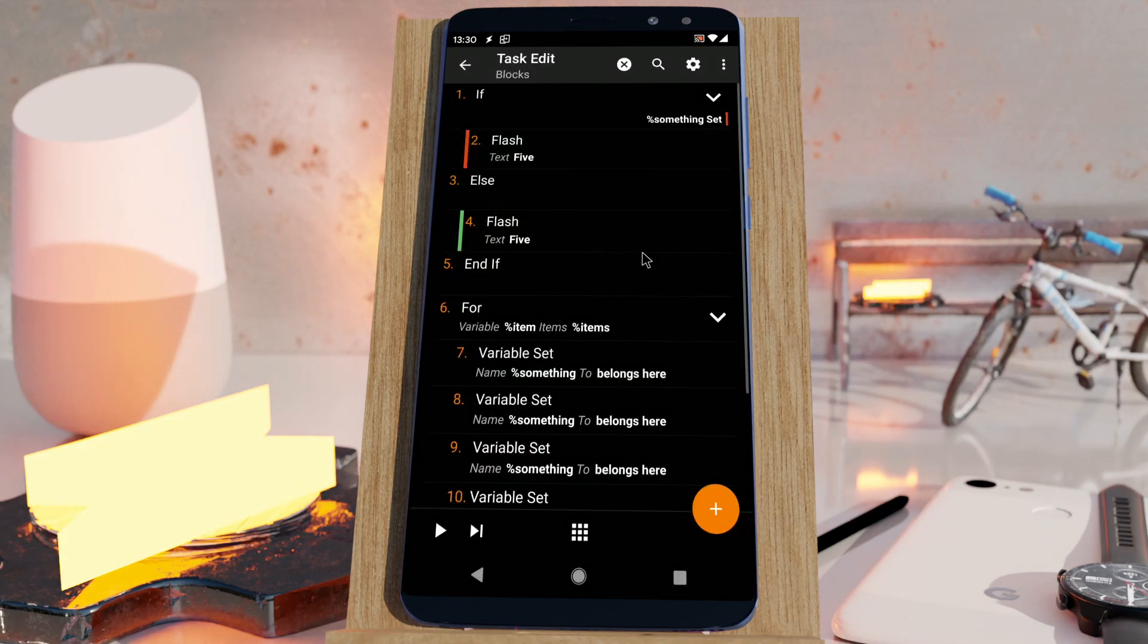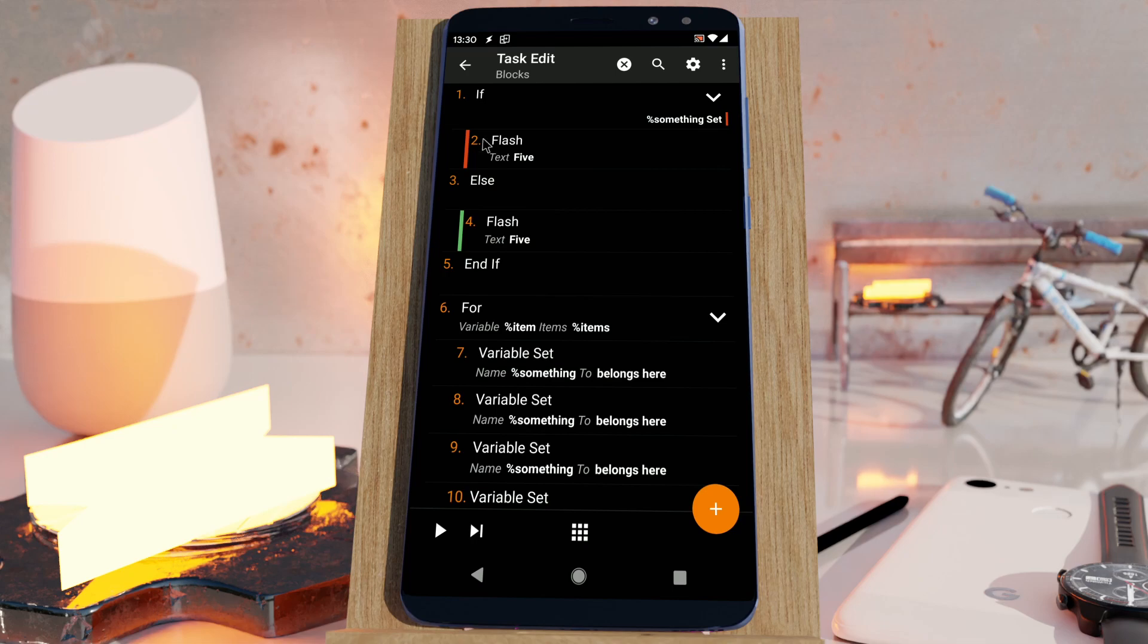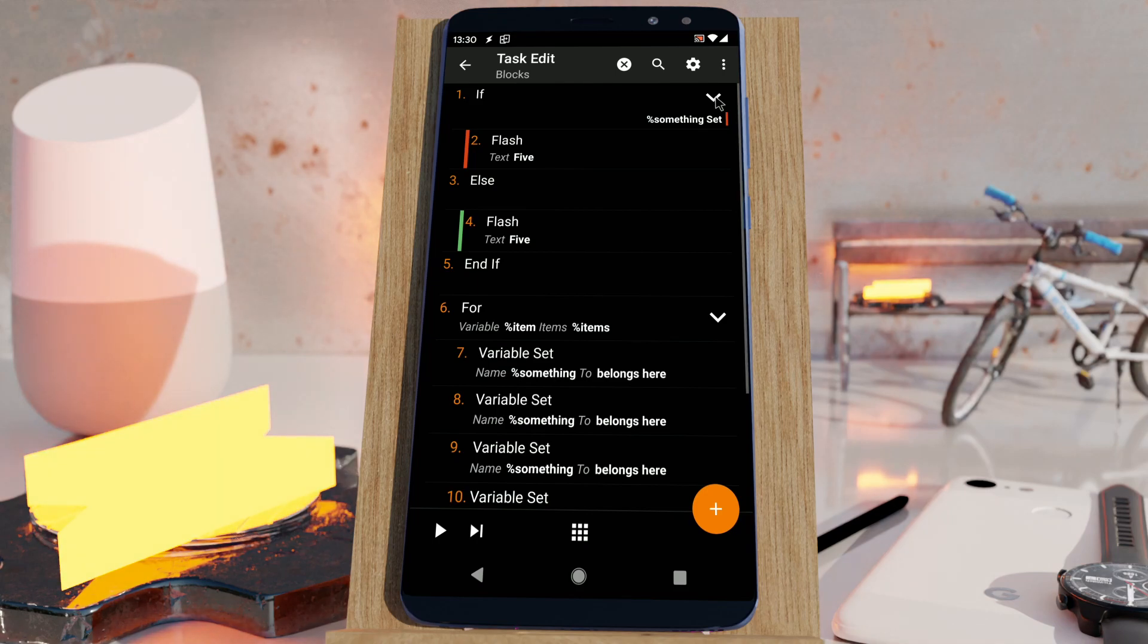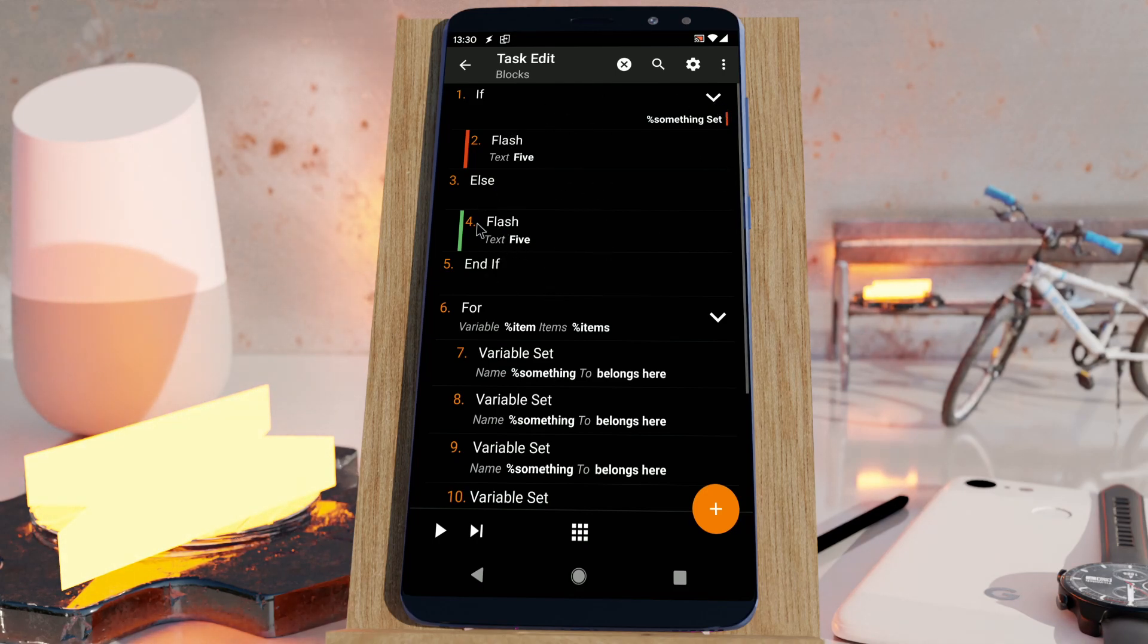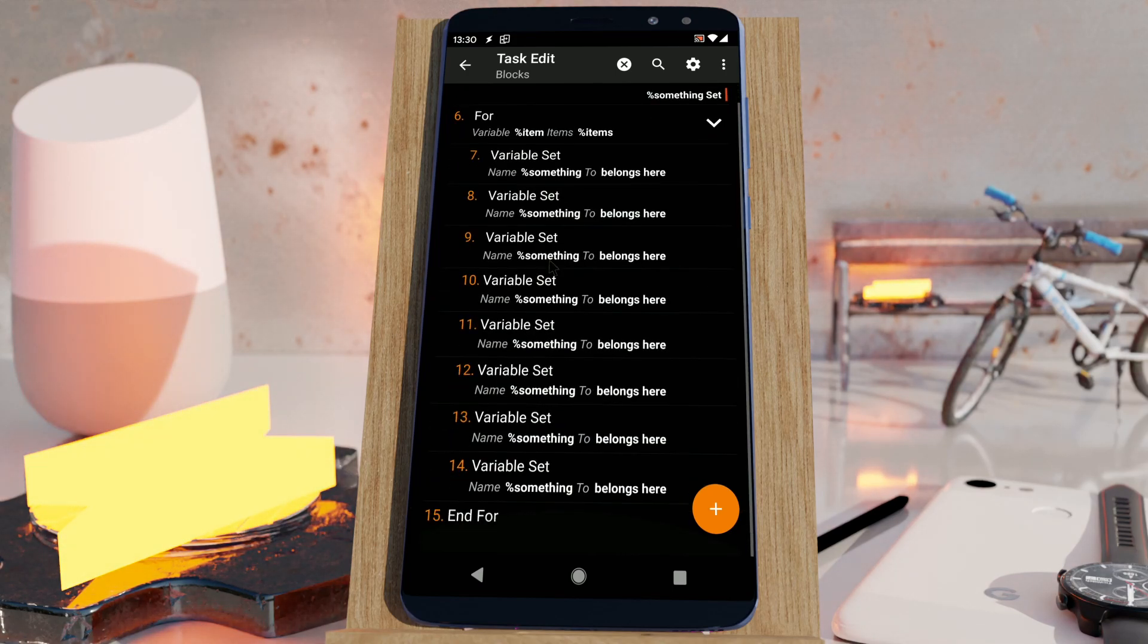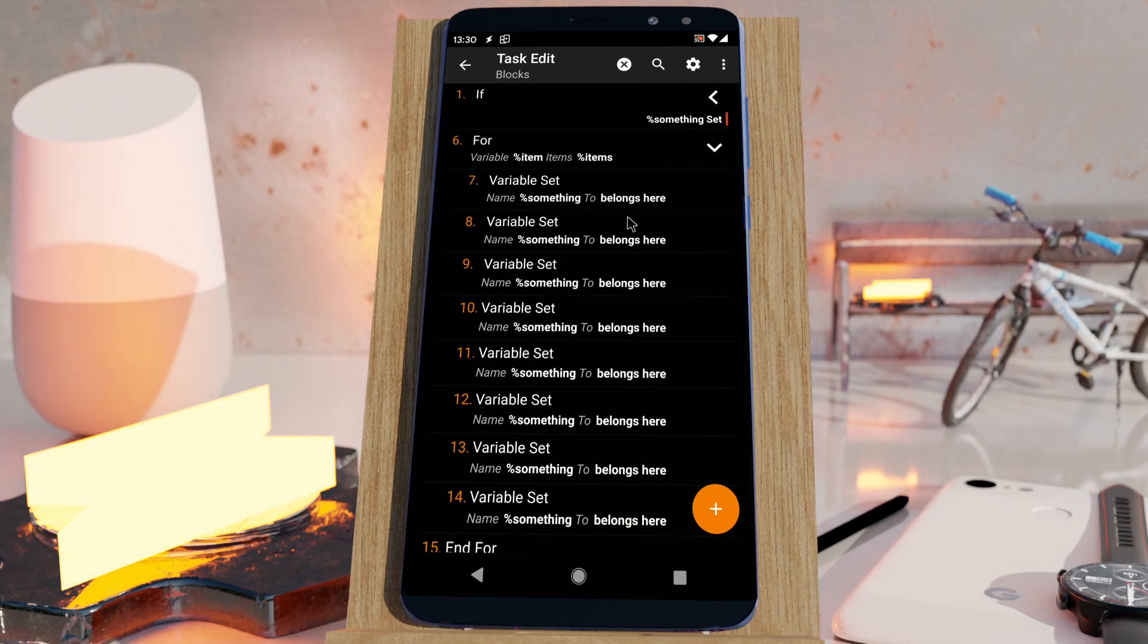Tasker has a new feature where the collapsed state for if actions and for actions is now saved. You can click on this and then all of this if section will collapse. The same for the for loop - you have this long list of actions and if you click this, it'll collapse all of them.